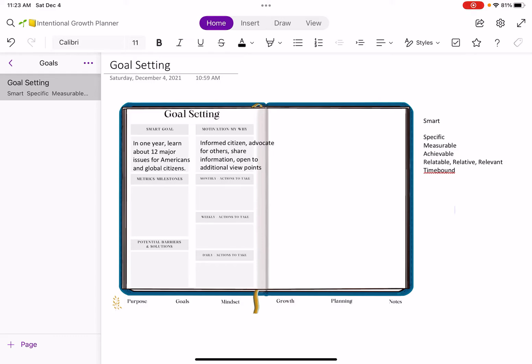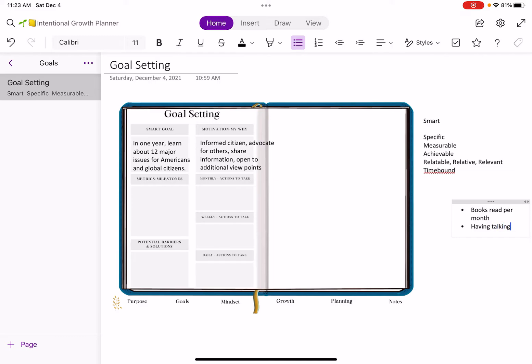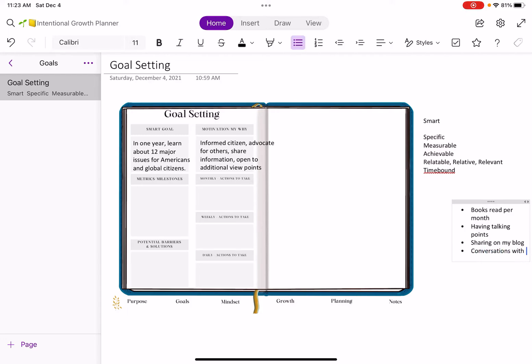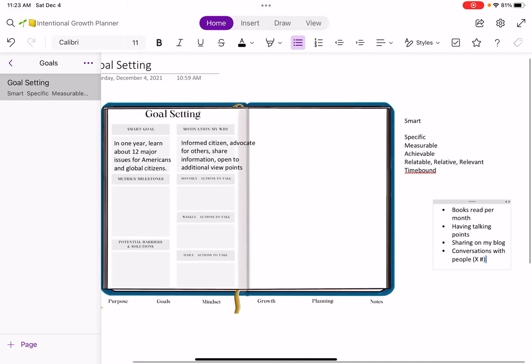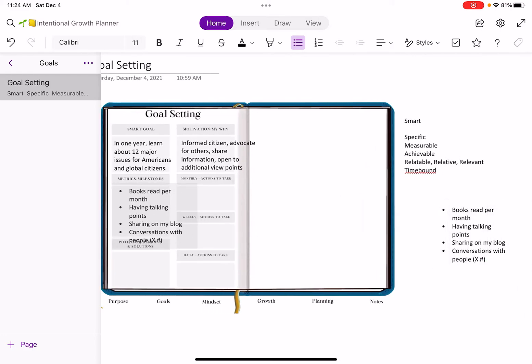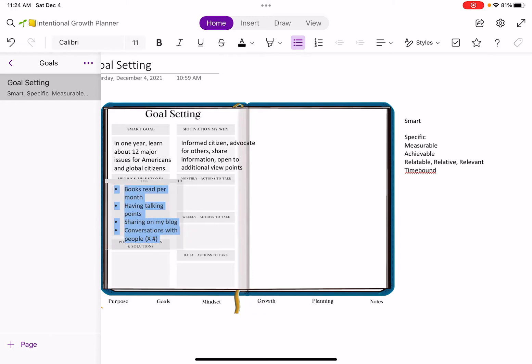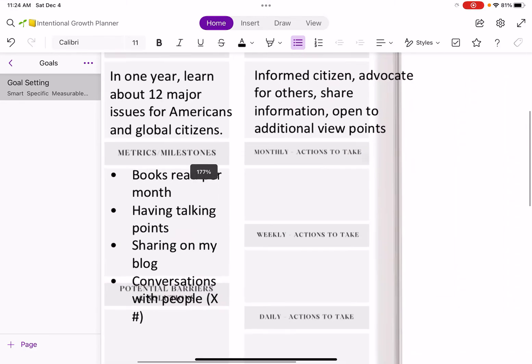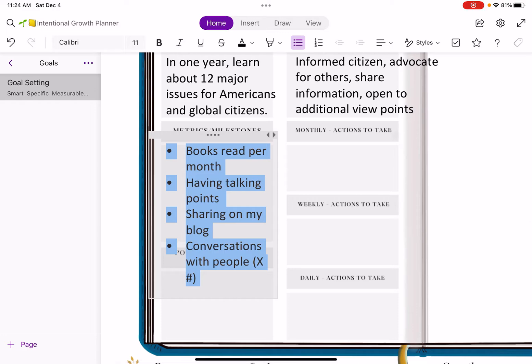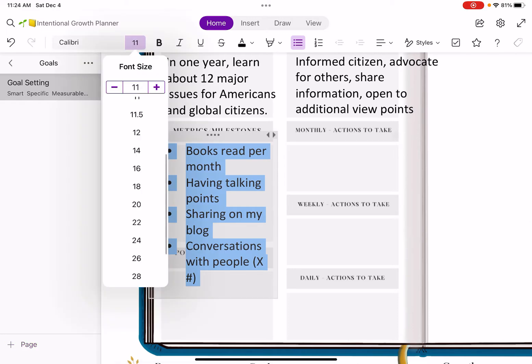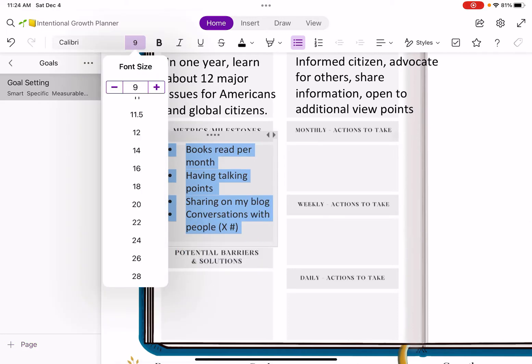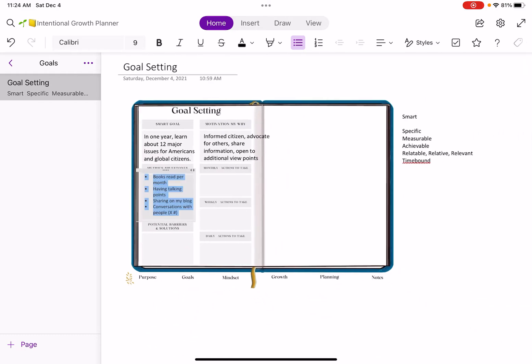Metrics and milestones could be, and you can use the bullets or checkboxes. Metrics and milestones would be books read per month on each topic. It could also be having talking points on each topic so that I'm retaining the information that I'm reading. It could be sharing on my blog so that I am sharing back out that information. And it could also be having conversations, feeling comfortable having conversations with X number of people, for example, so that it's very specific. I'm just going to drag that over.